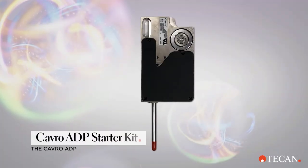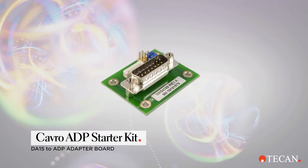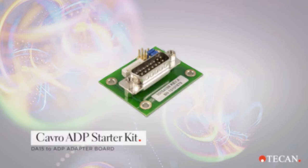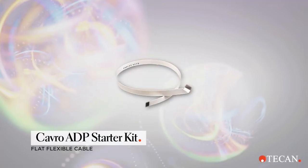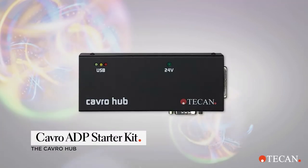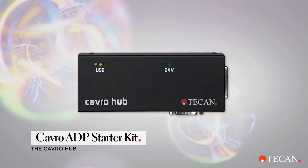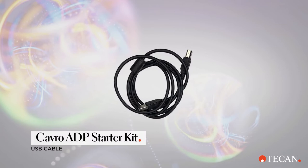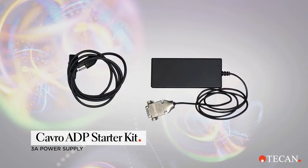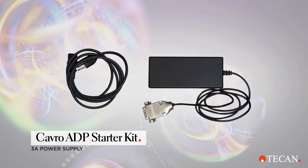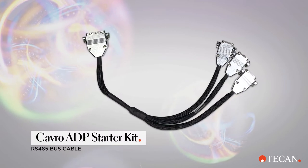These include a fully configured CAVRO ADP, a DA15 to ADP adapter board, a flat flexible cable kit with strain relief clamp, and your CAVRO integration kit, which includes the CAVRO Hub, USB cable, a 3-amp power supply, and an RS-485 bus cable.